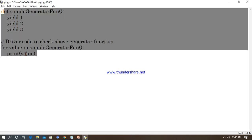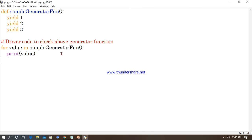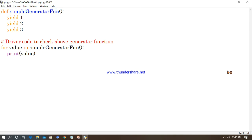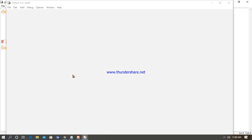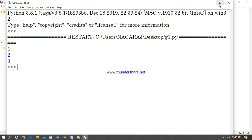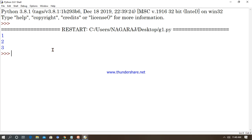Now I am going to write the driver code: for value in simple_generator_function, print(value). When we execute this, it is going to generate the numbers 1, 2, 3 and so on. Let's check it out — yes, it generates the series 1, 2, 3 continuously.